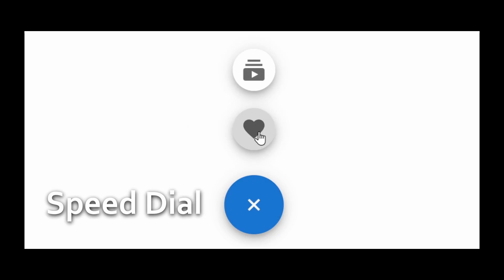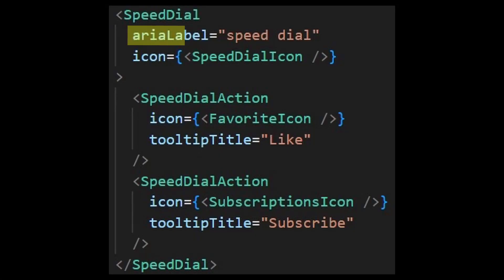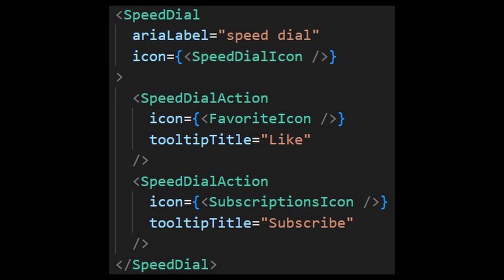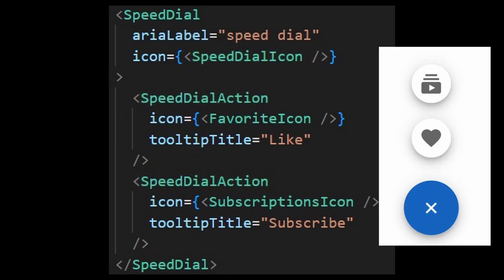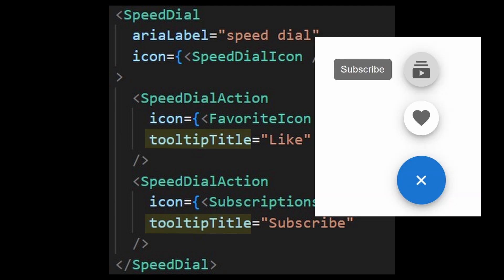Well, there is also a component called speed dial, which displays a series of other actions. It needs the area label property that serves kind of like an ID and an icon which you can just use the speed dial icon, but it is not limited. The speed dial actions are just the items that pop out when you hover over the speed dial. It also accepts an icon and additionally a tooltip title that appears when you hover it as well.